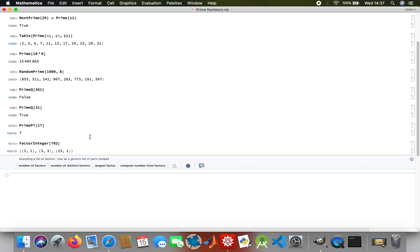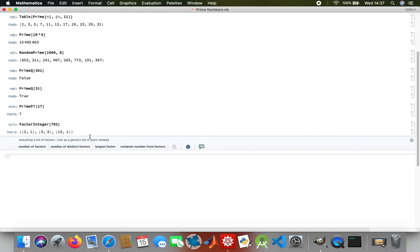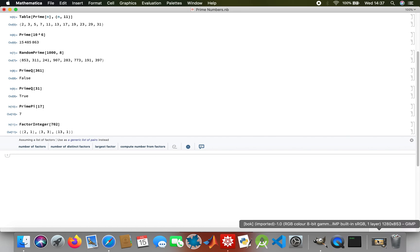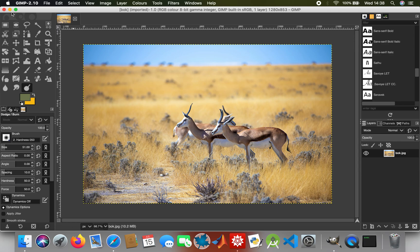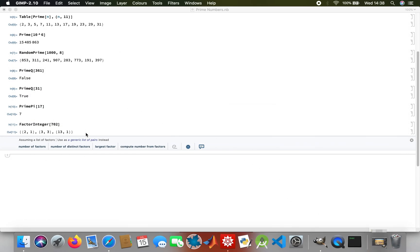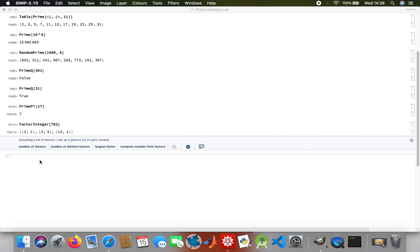The good thing about Mathematica is you don't have to load packages, you could just do random stuff with it. I'm just going to do ImageIdentify. This is what I want to identify, a springbok.